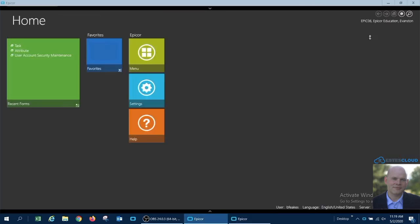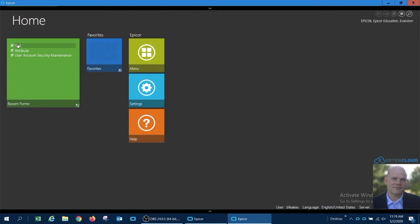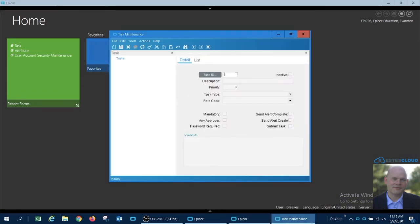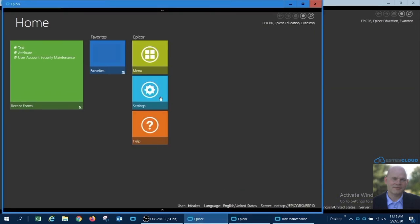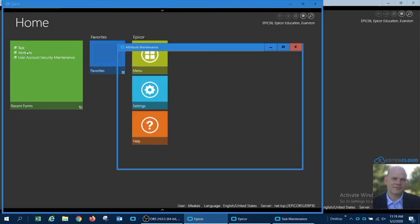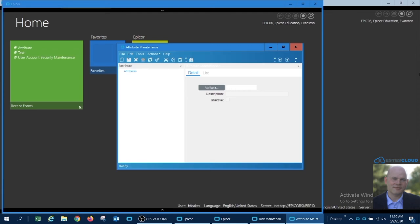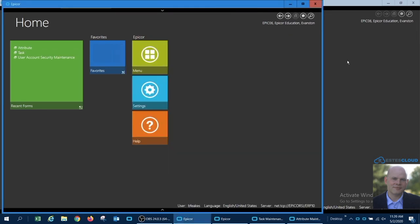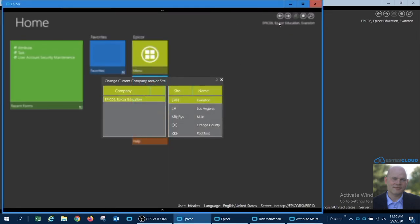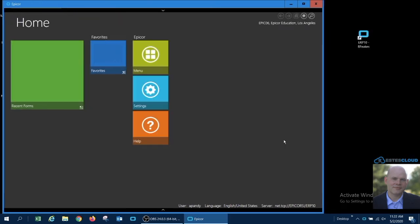Epicor allows those two sessions to run in parallel. As such, I can open and operate forms in both sessions without issue. I can also move between different companies and sites within a single session without issue.